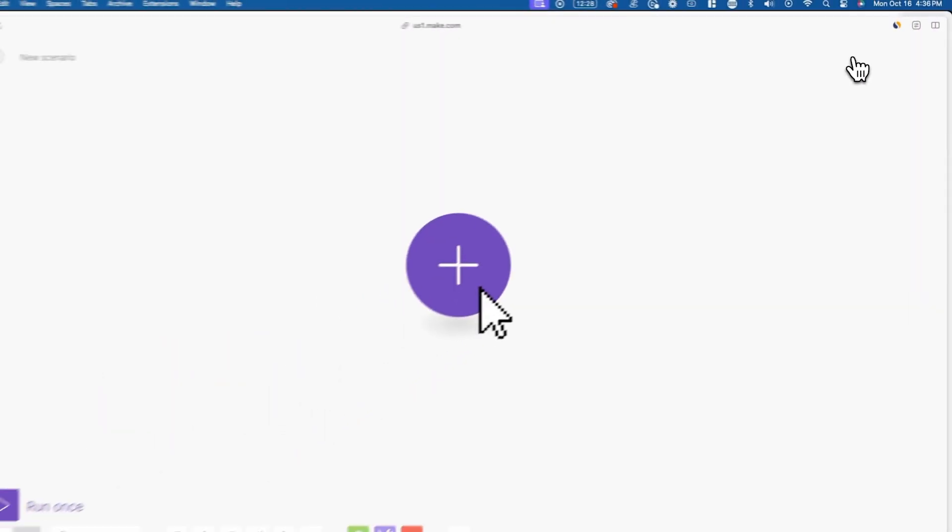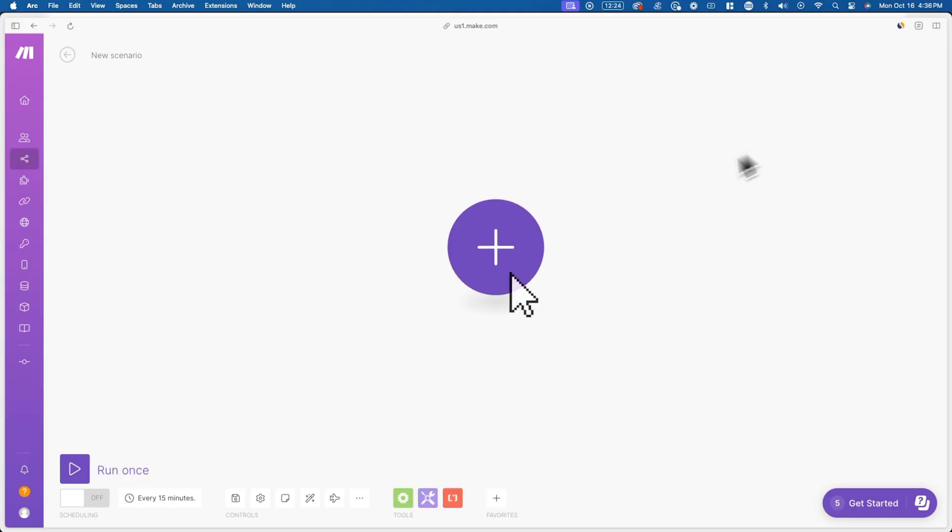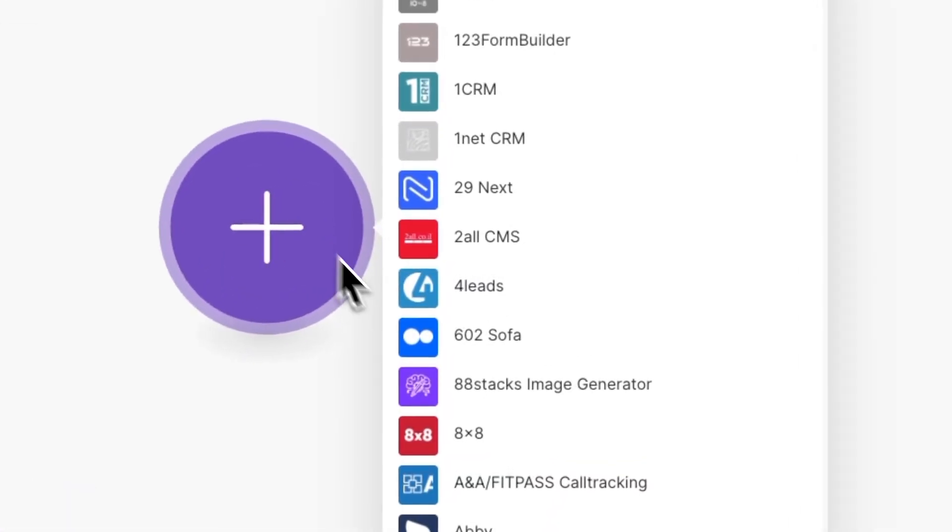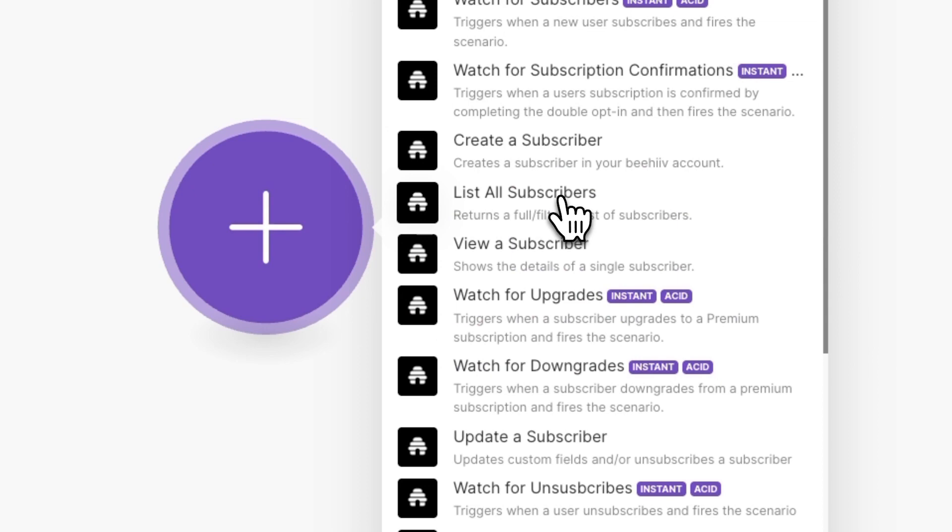Now click on the plus button to create a trigger, which in this case is when a new user upgrades their subscription on Beehive. Once you click on the plus button, search up Beehive, and click on it. Now click on watch for upgrades.